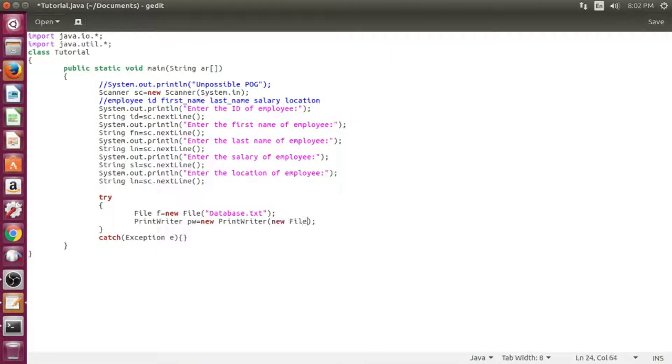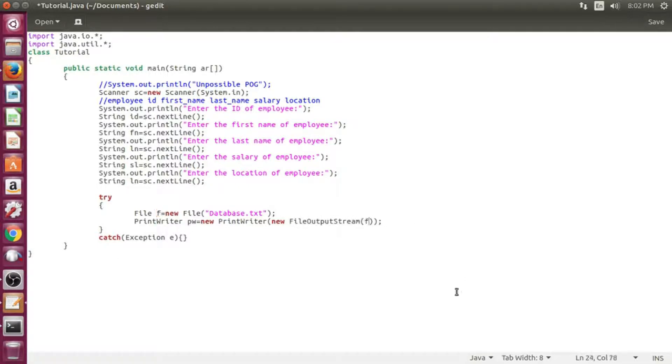In FileOutputStream, the first parameter will be the variable of the file, that is f, and the second will be the boolean value, that is true.